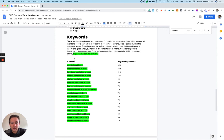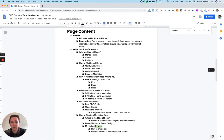But ideally, what we're trying to do is rank for all of these terms. So we have to have really good content within this page.